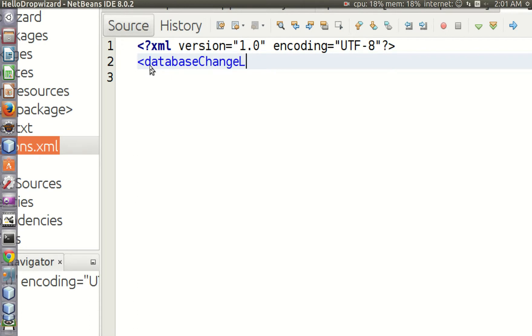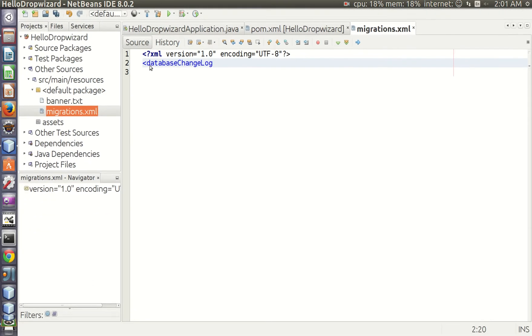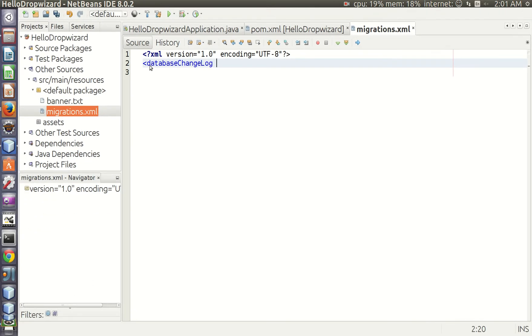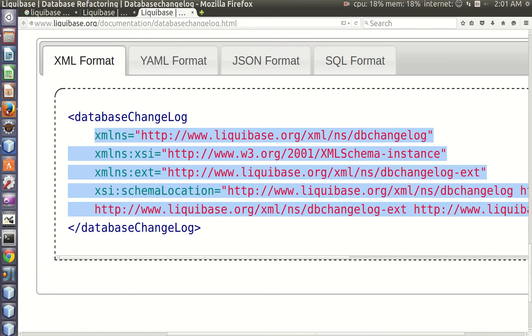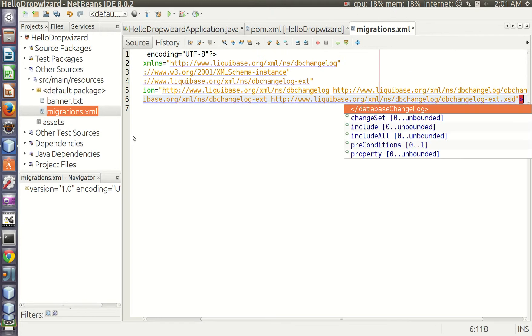We copy all the namespaces and schemas from Liquibase Documentation. The links to documentation are provided in the Resources section for this lecture.